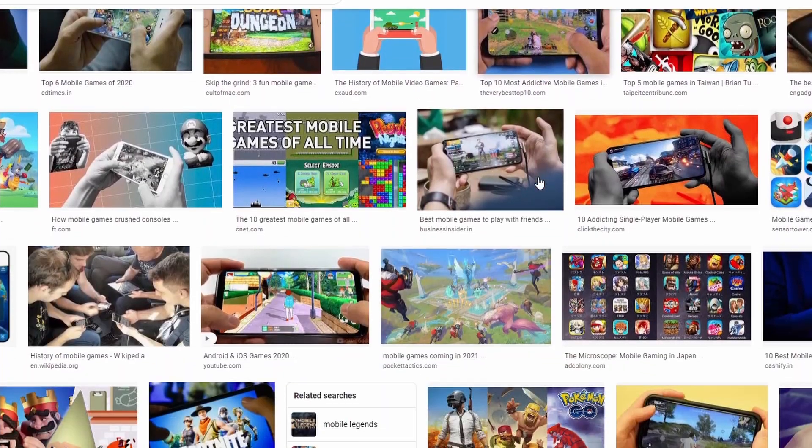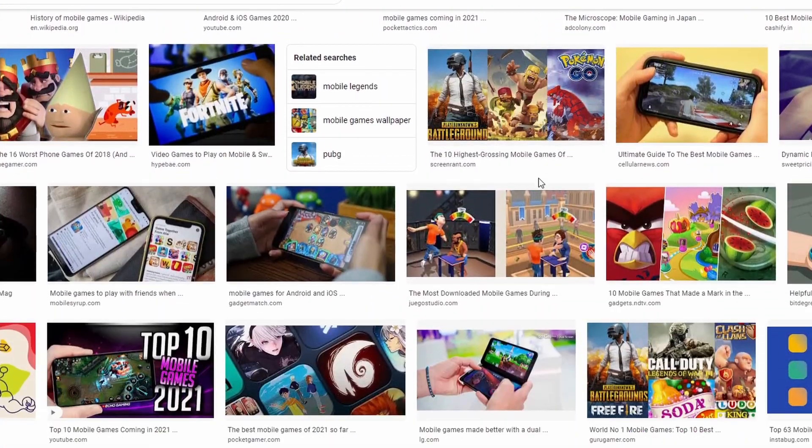Mobile games? I bet that's a walk in the park. Let's make a Balloon Pop game.